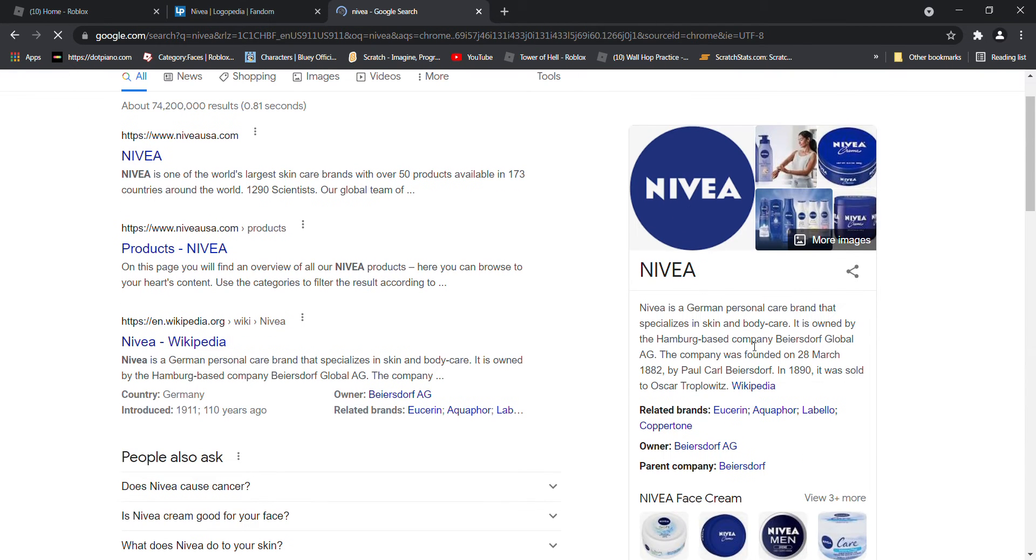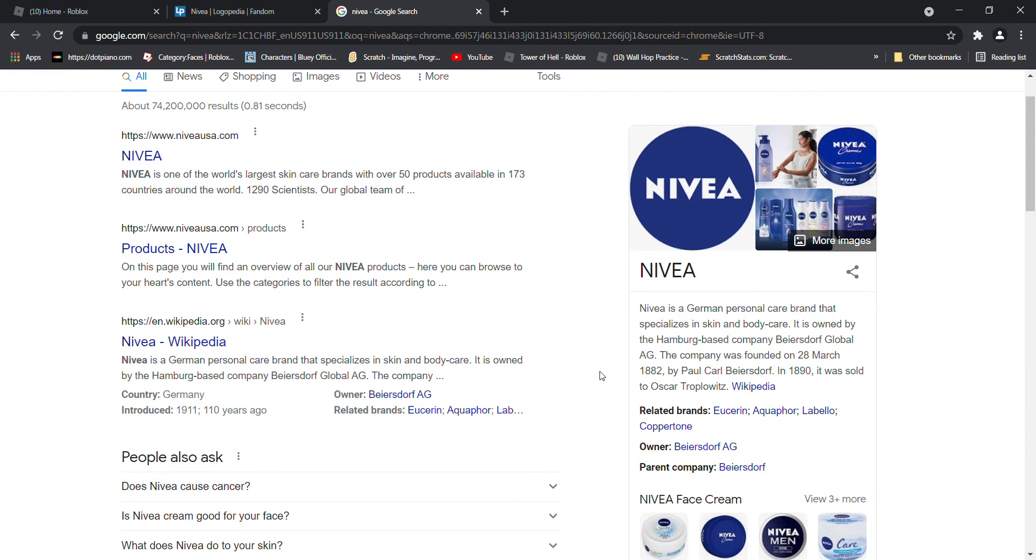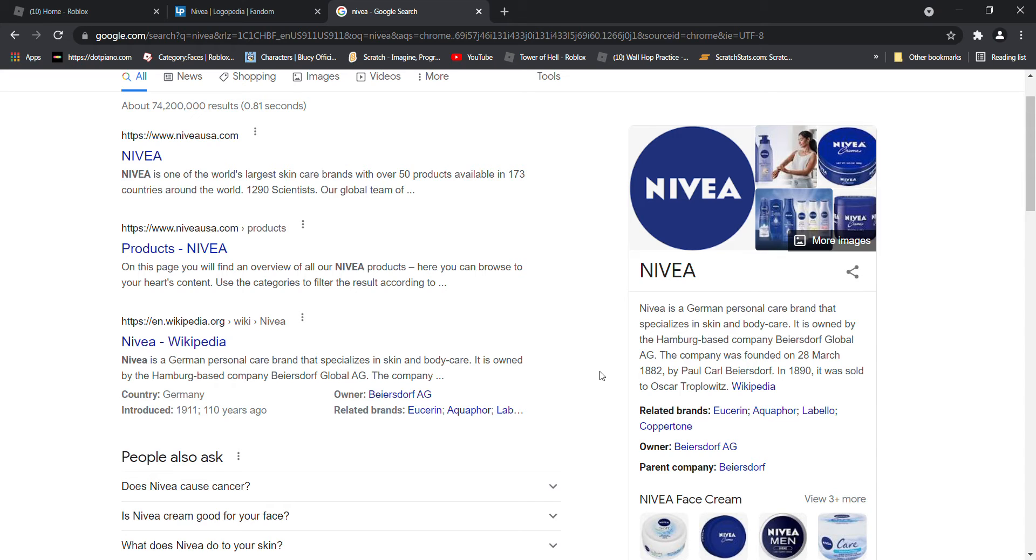Nivea is a German personal care brand that specializes in skin and body care. It is owned by the Hamburg based company Beiersdorf Global AG. The company was founded on the 28th of March 1882 by Karl Barrester.